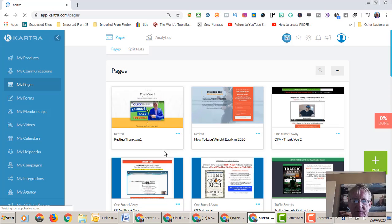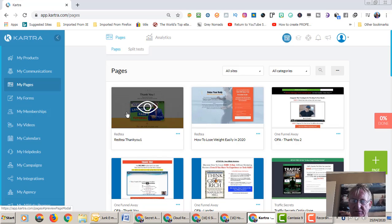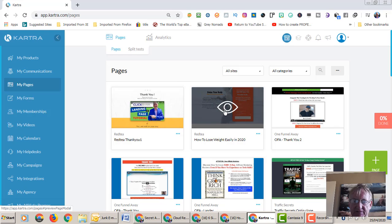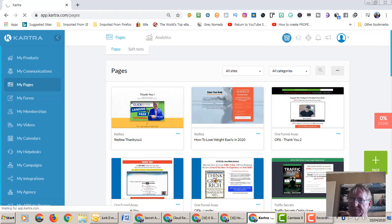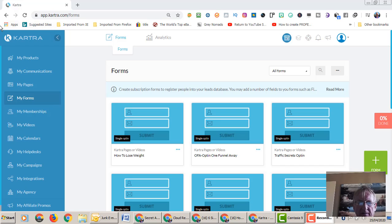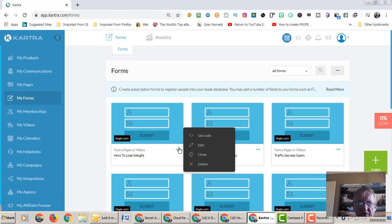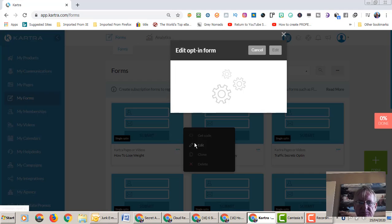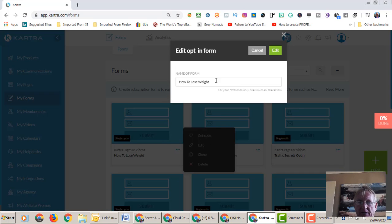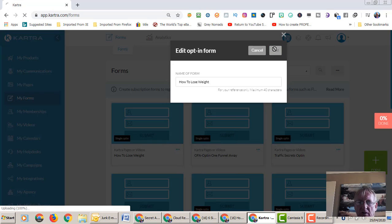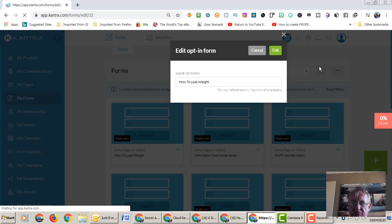Alright, so here we are in Kartra. Let's go to where we were on our pages again. So here we have our thank you page that we created and here's the opt-in page that we created. So now we're going to go over to the forms.